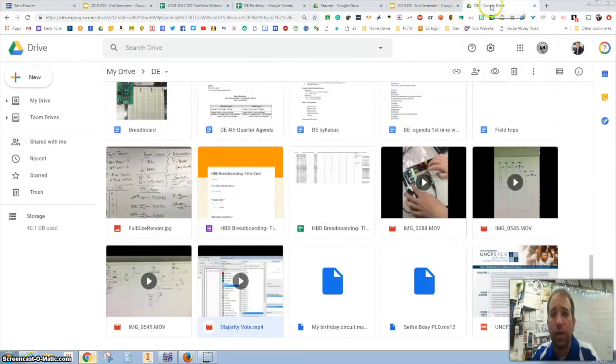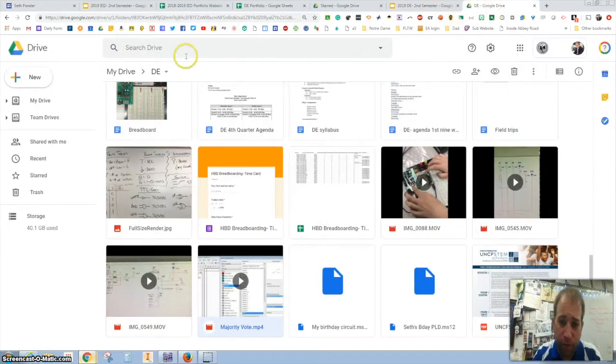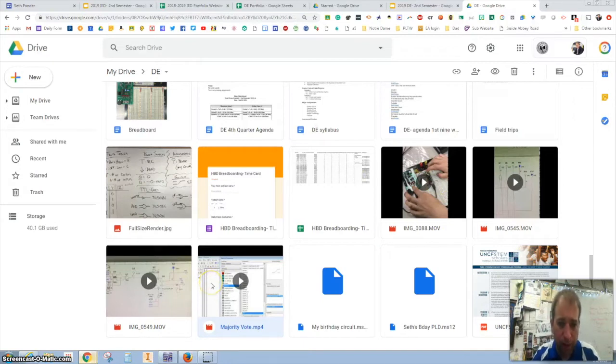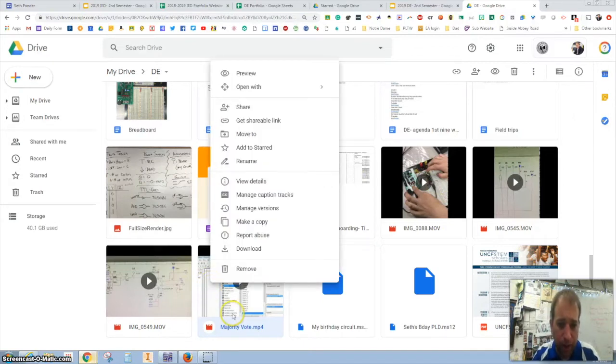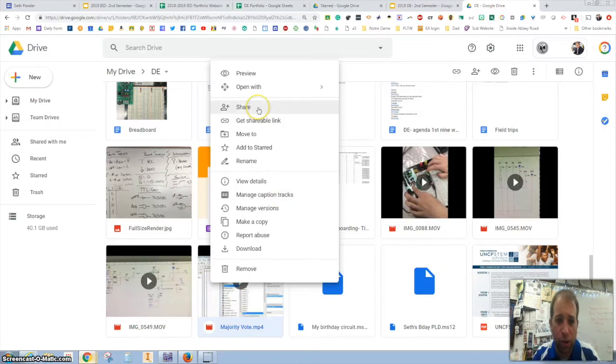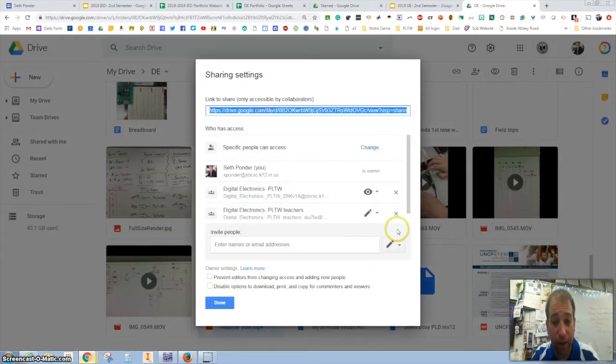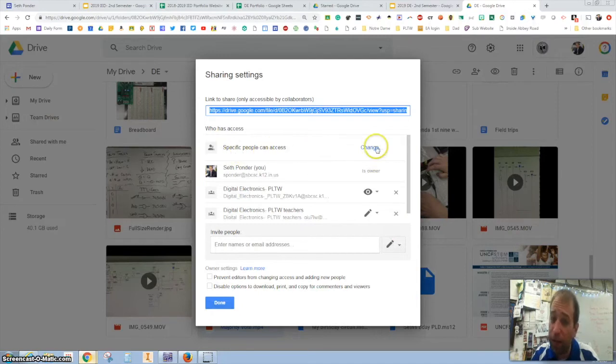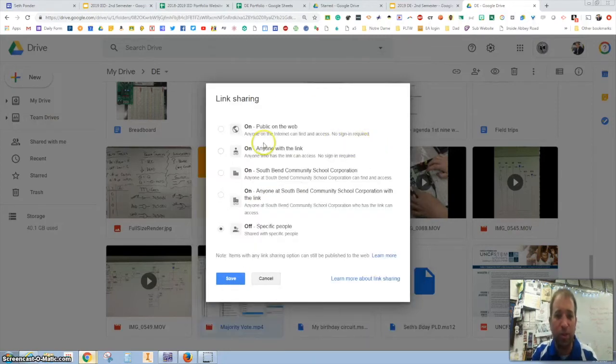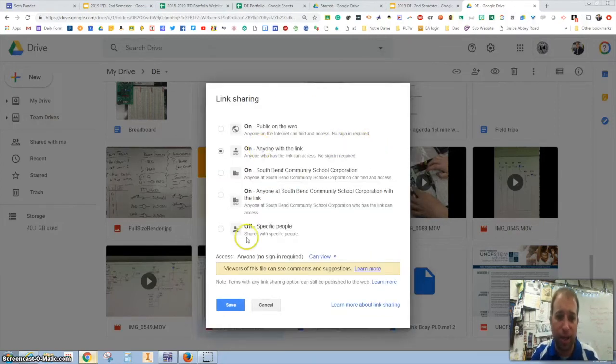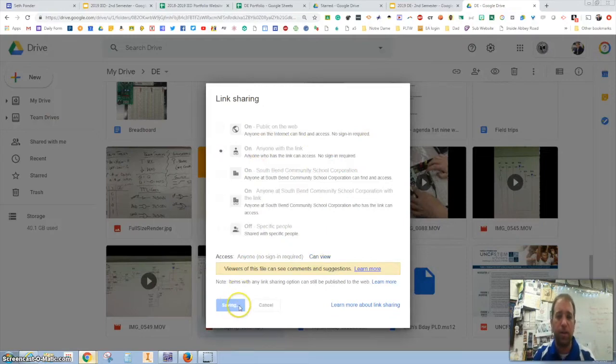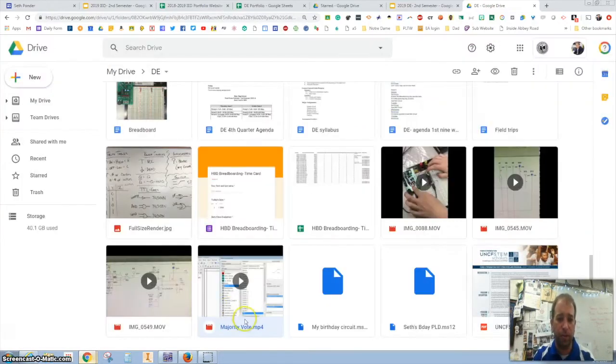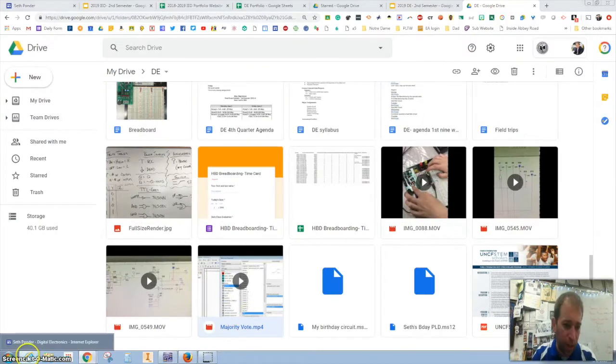So now I need to go into my DE folder and I've got some videos that I've made or students have made. And I right click on this majority vote video and I go to share. Again hit advanced and you'll see specific people can access. It's the default so this happens. Hit change and again anyone with this can view. All right hit save and done.